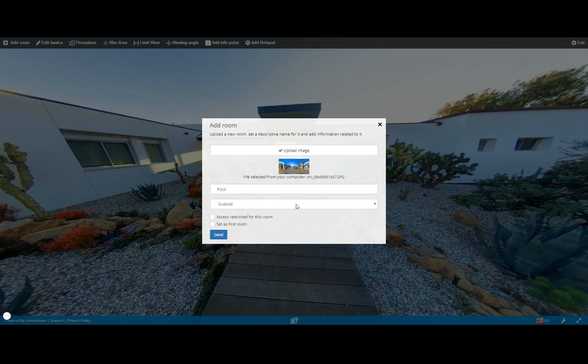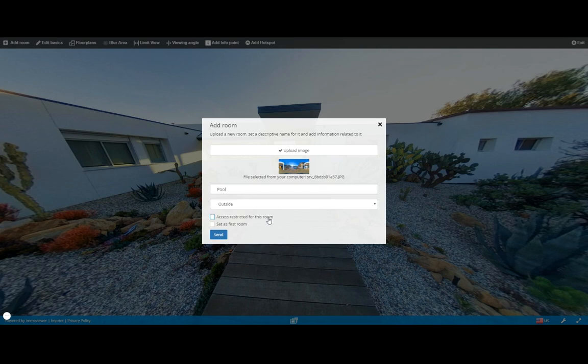Now we also have two checkbox options here. We can restrict access to this room, and what this does is it makes the room private. In order for people to access it they'll have to leave their contact information. So this is good for lead generation, especially when you use private links.